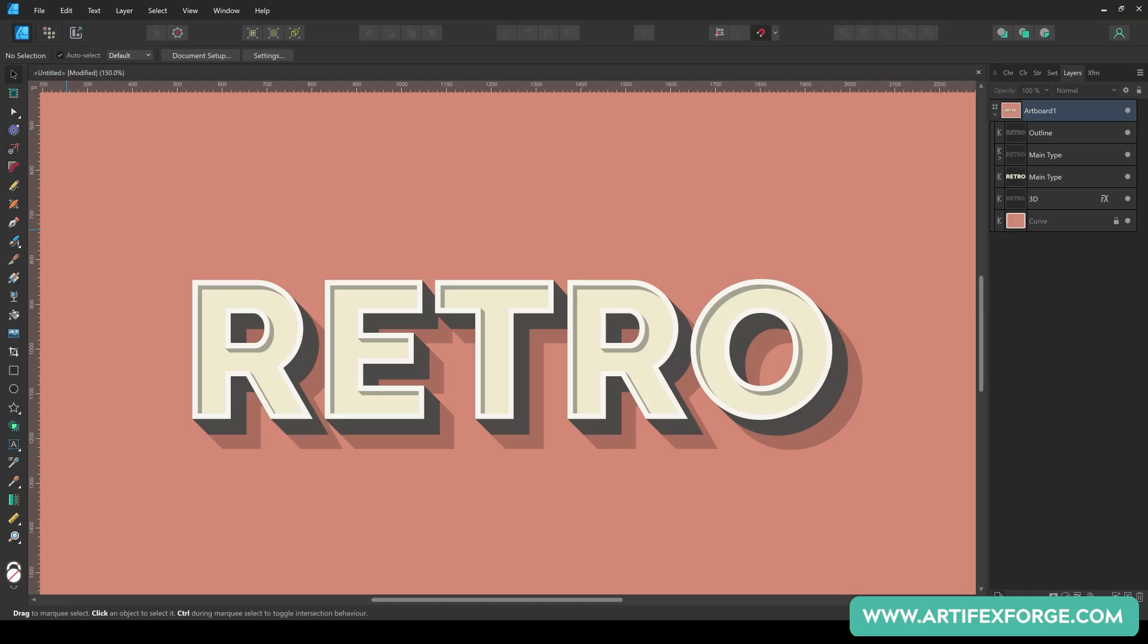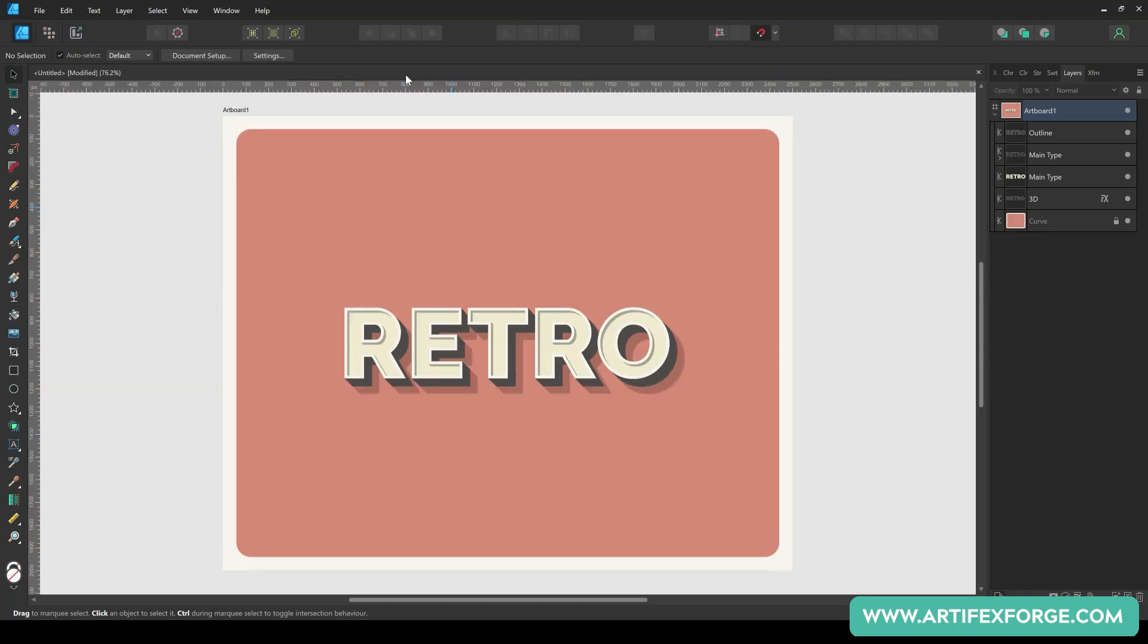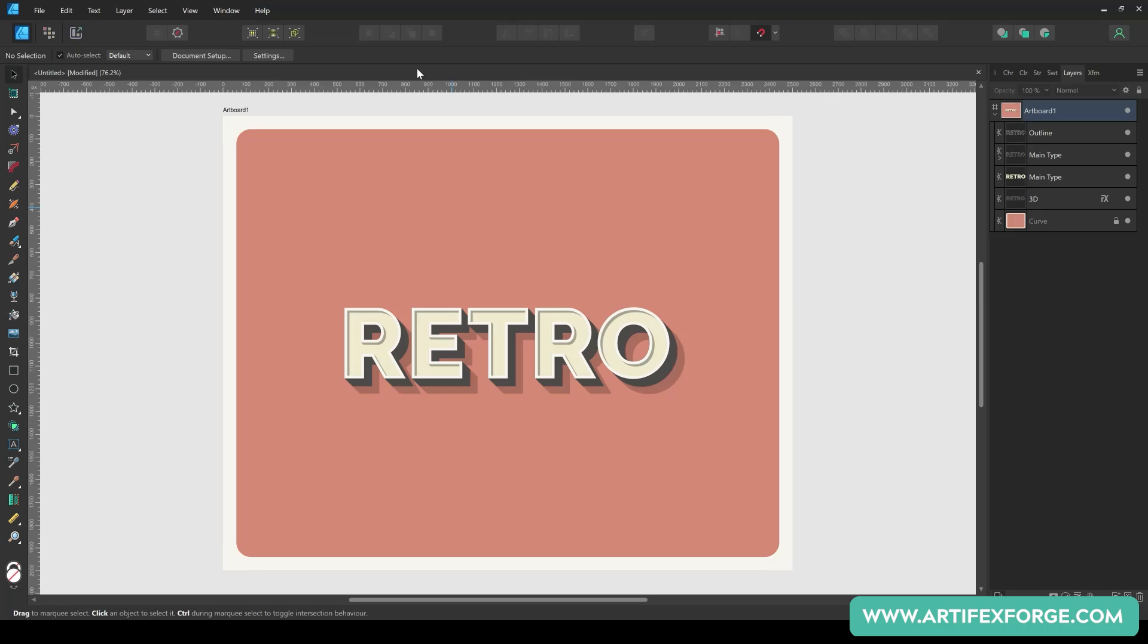And there's the finished 3D retro type. You could further enhance the look by replacing the colours with textures or gradients if you want, but I like the clean look. I hope you enjoyed the video. If you have any questions, please leave a comment below. And don't forget to subscribe to our channel for more affinity tips and tricks. If you're looking for more affinity resources and tools, please visit ArtifactsForge.com to see our massive range of affinity brushes, textures and toolkits. You can also pick up some freebies.